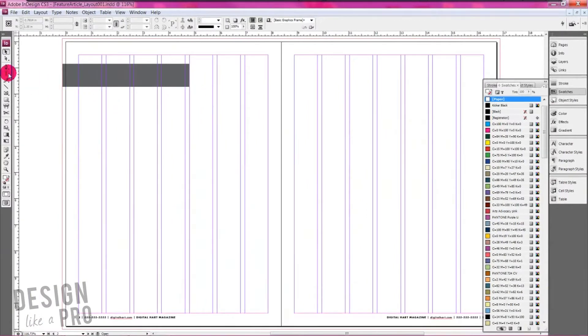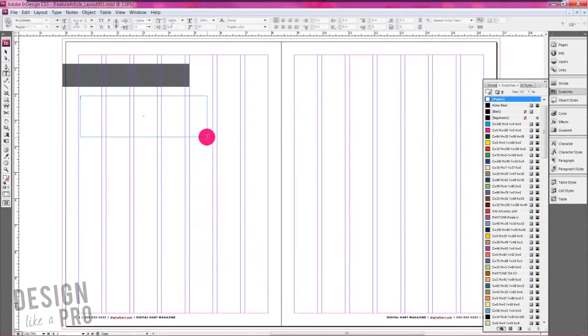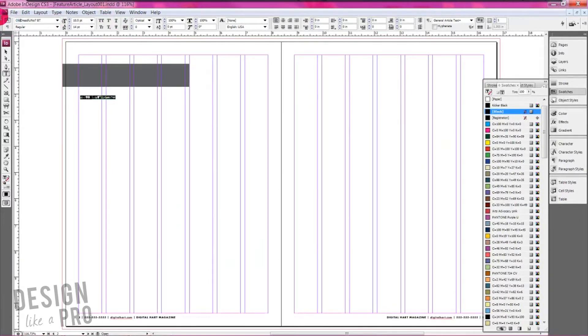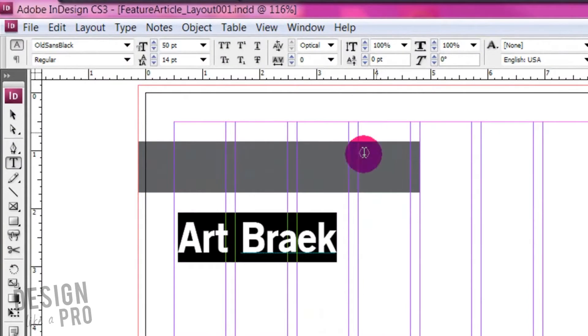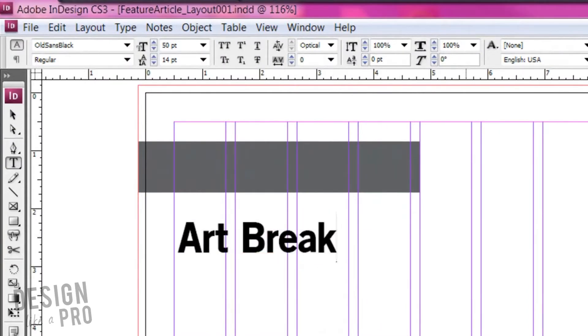And the next thing, we're going to take our text tool over here, click and drag out a text box and type in our article text here. And I obviously need to change that font to something big and bold. And let's spell this correctly, shall we?